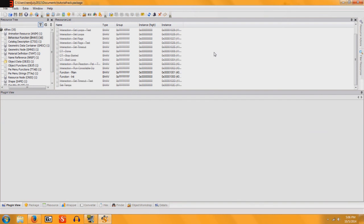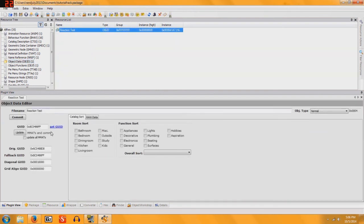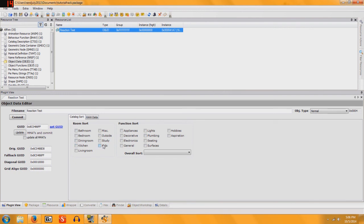Next we're going to go to Object Data. So find Object Data. There we go. And then you're going to tick whatever boxes you want this to show up in. So I want mine to show up in Study, Hobbies,